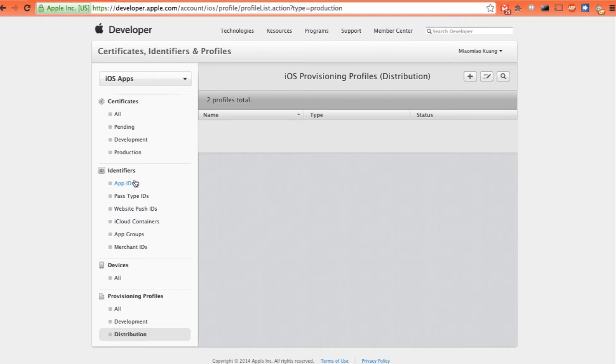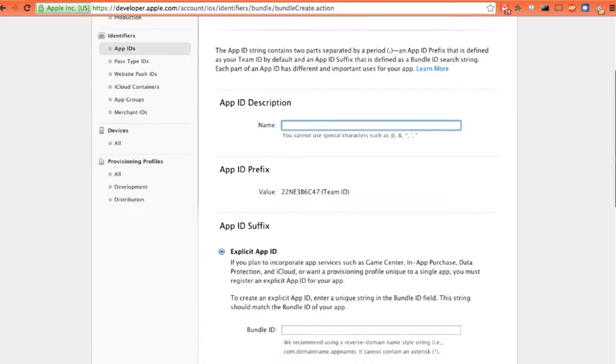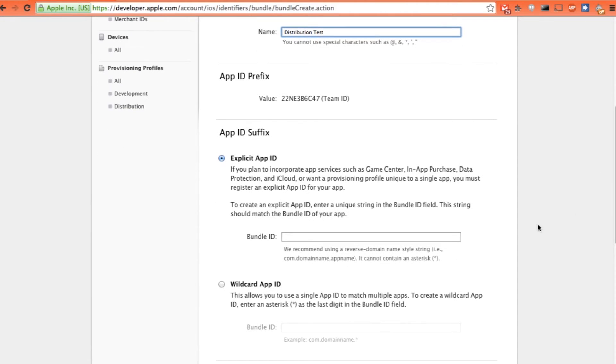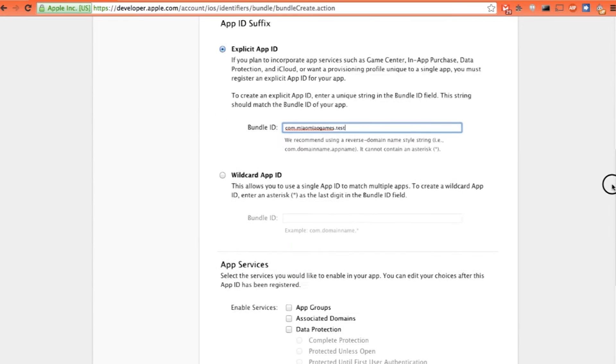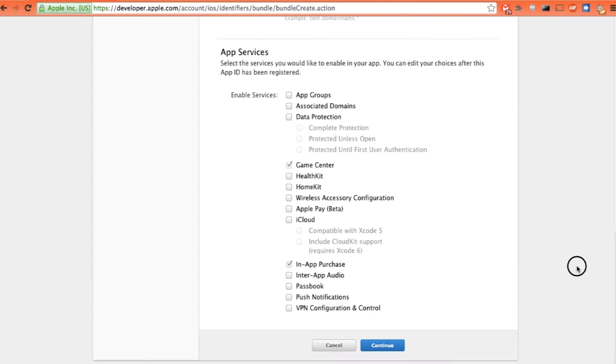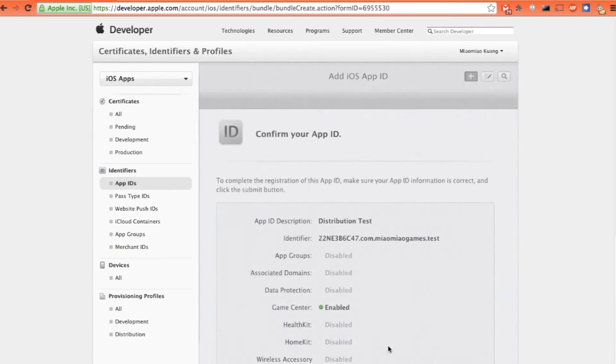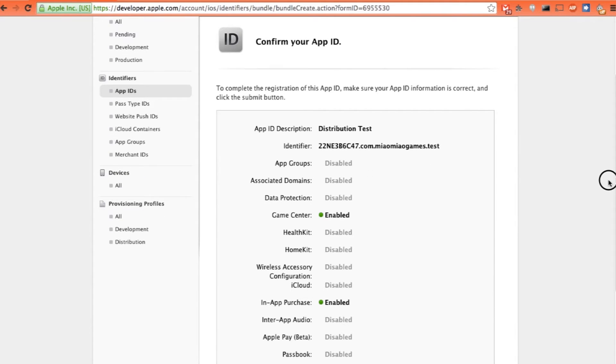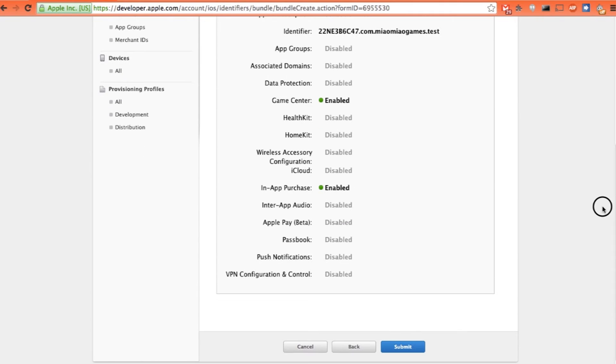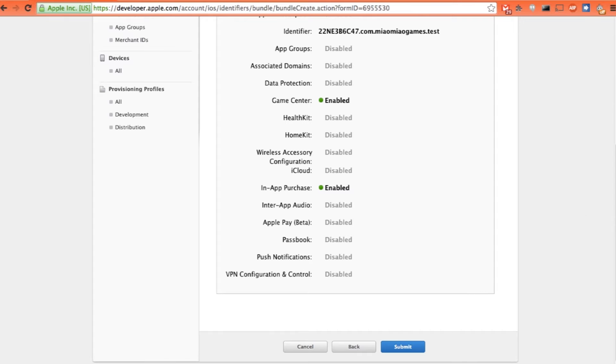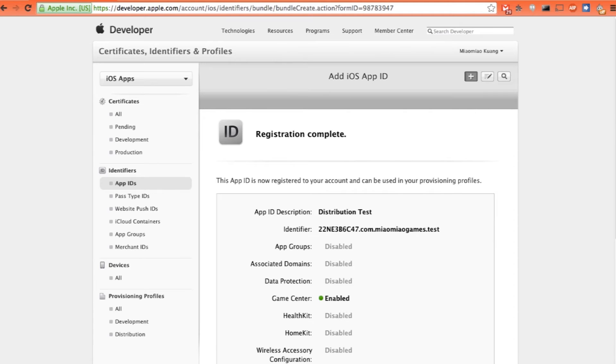In order to create a new distribution provisioning profile, we actually need to have an app ID registered for our new apps. Let's click on the app IDs. Click the plus sign. We need to give a name to the app. So I want to just say distribution test. Then we need to create a unique bundle ID. Usually it is com.companyName.appName. Then just scroll down. So there are services you can enable. And just click on continue. That is the distribution ID I have created. And this is the identifier. And then you can submit it. They say this app is now registered. So we can use it in provisioning profiles.